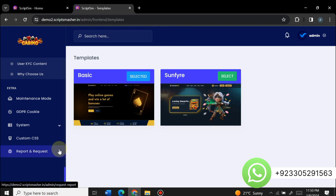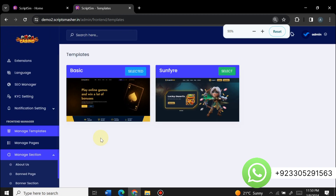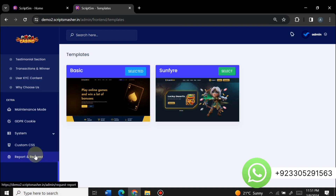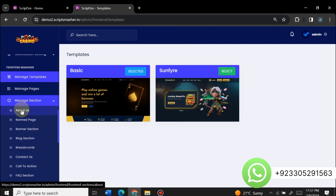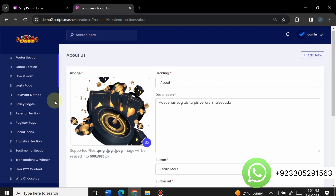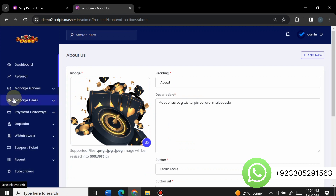Here you can see Casino version 2.3. For example, to edit the about section, just click on it and you can completely edit the image, heading, and text on the about page. Similarly you can edit all sections on the website. If you want to buy this script, contact us on WhatsApp — the link is in the description. We will provide complete support and a 100% working guarantee. Thanks for watching — please like, subscribe, and share this video.